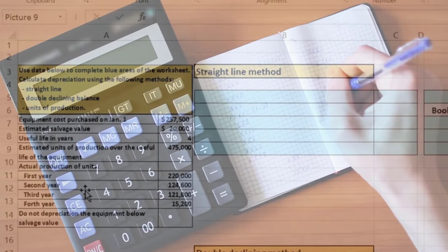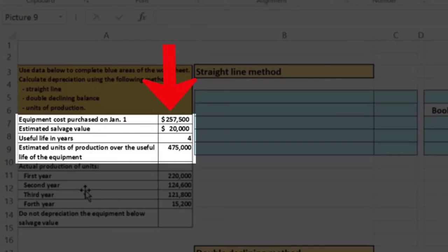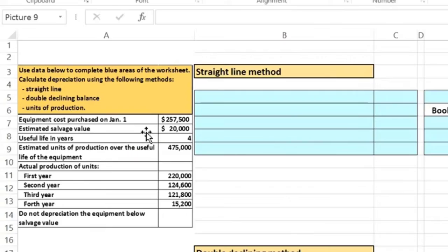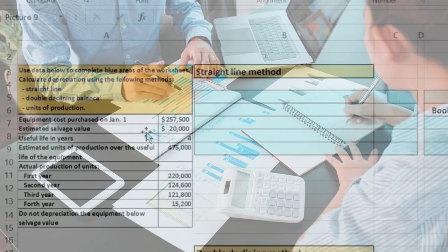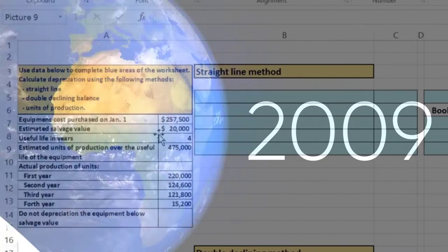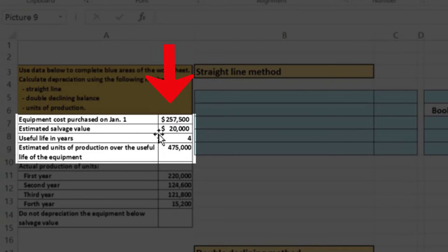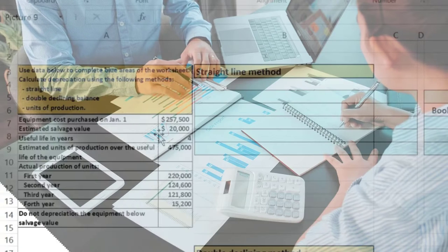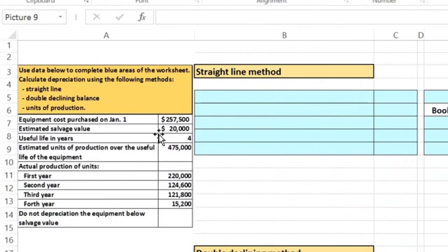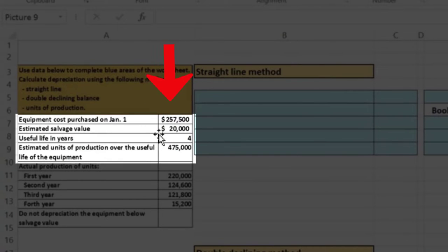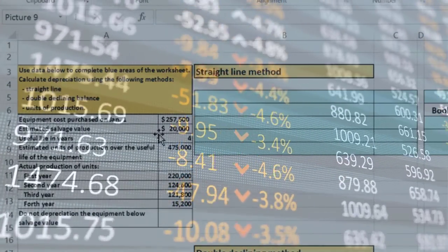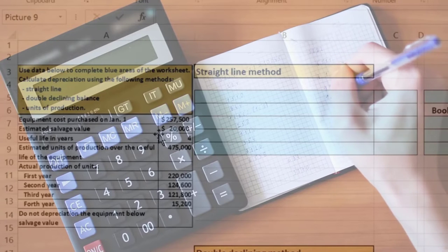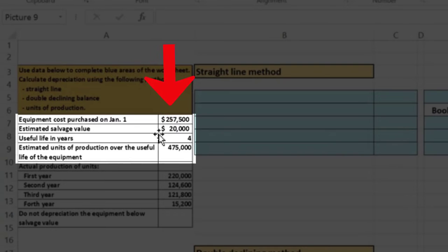Do not depreciate the equipment below the salvage value. That means that after four years we think it's going to be worth $20,000, so the book value should not go below $20,000. If there were no salvage value, if we used the equipment for more than four years it would be fully depreciated — value would be zero — and if we continued to depreciate it we'd have a forklift on the books with negative value, which clearly makes no sense. The goal is to allocate the cost over the useful life and stop expensing once we've reached the salvage value floor of $20,000.